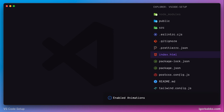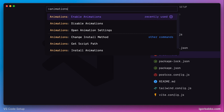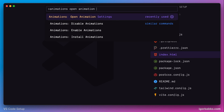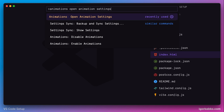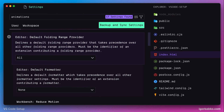So now let's review several options one by one that this extension allows us to configure. For that I'm going to run the command 'Open Animation Settings', and here we have a list of all available settings this extension provides.